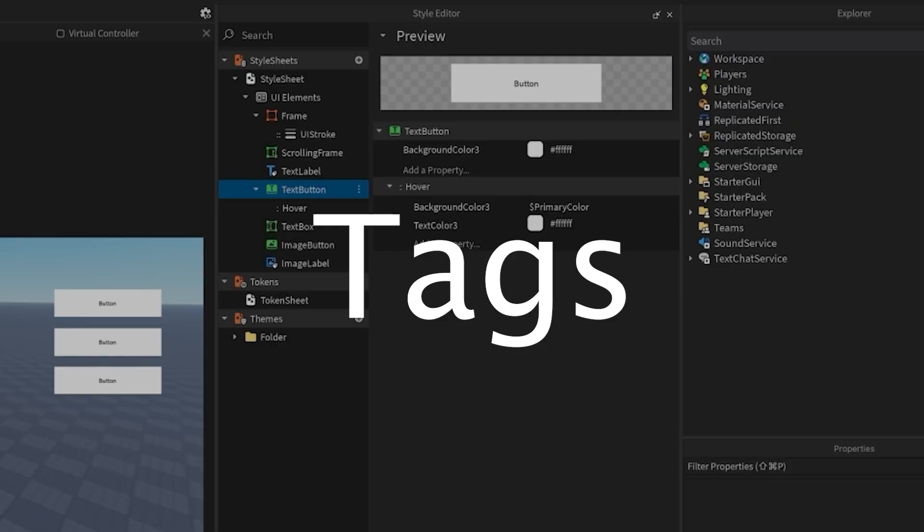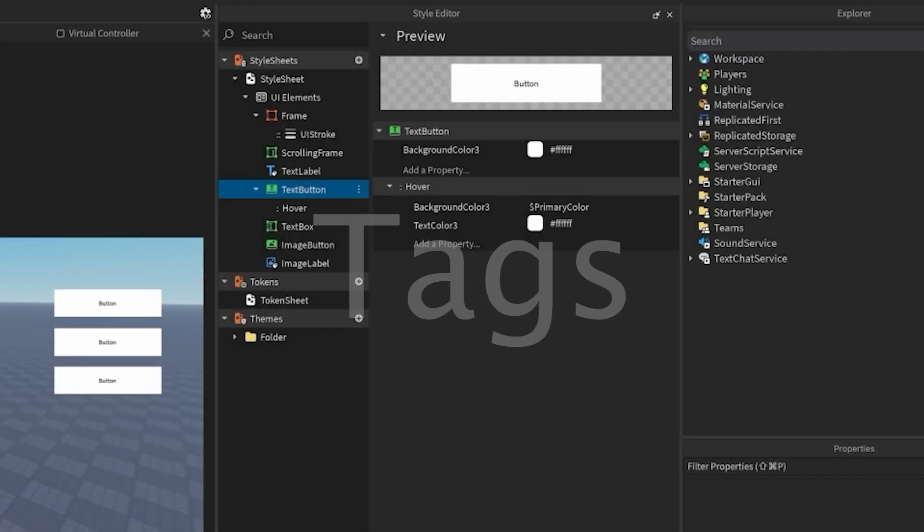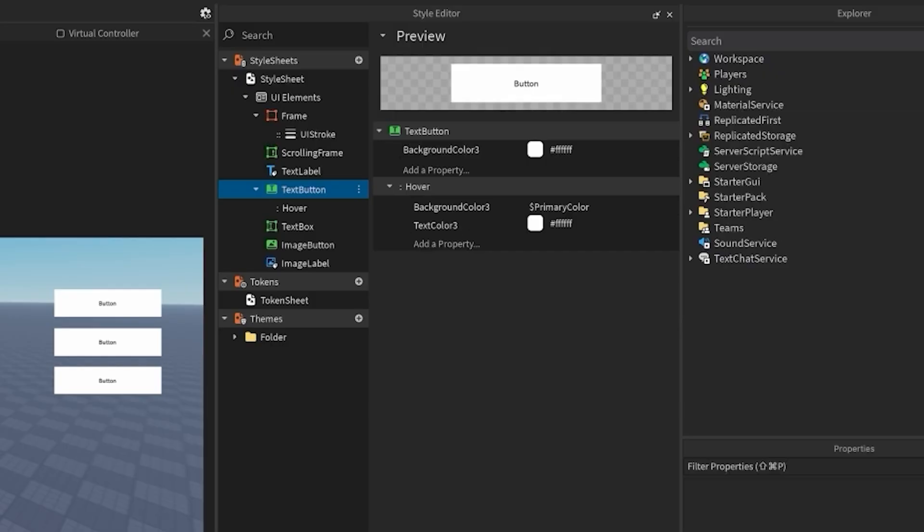So now that we've learned the basics, let's look at a more complex example utilizing multiple style rules, tokens, and themes. One concept needed to create something like this is tags. If you are familiar with collection service, tags are a set of strings applied to instances. With styling, tags can be used to make multiple rules with unique properties under a specific UI class, like a frame.